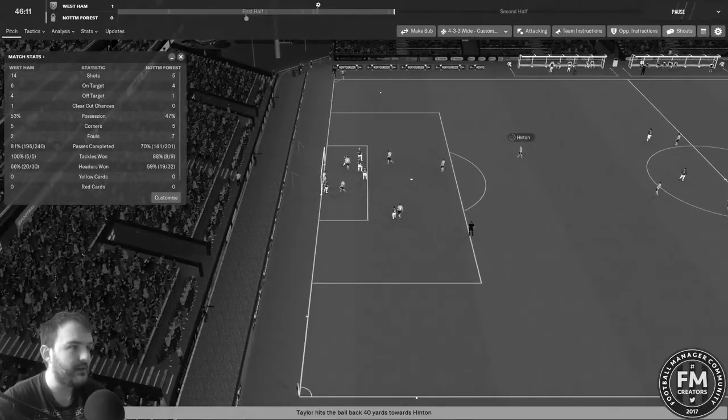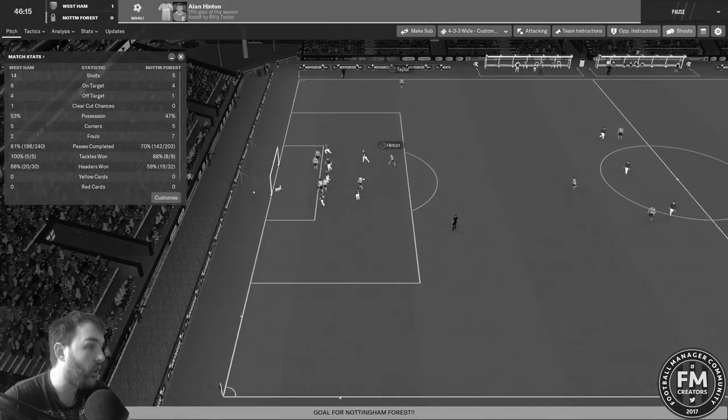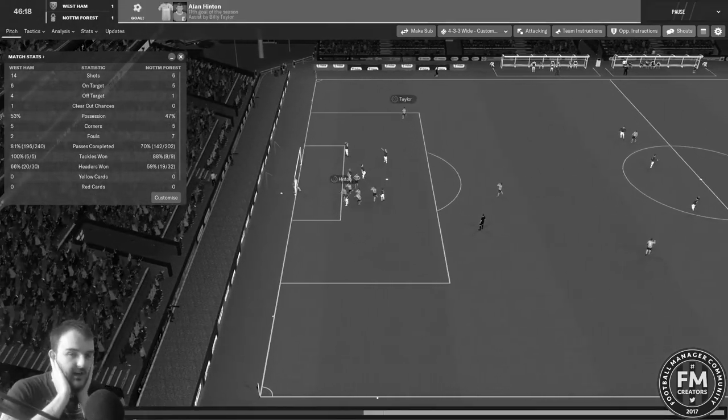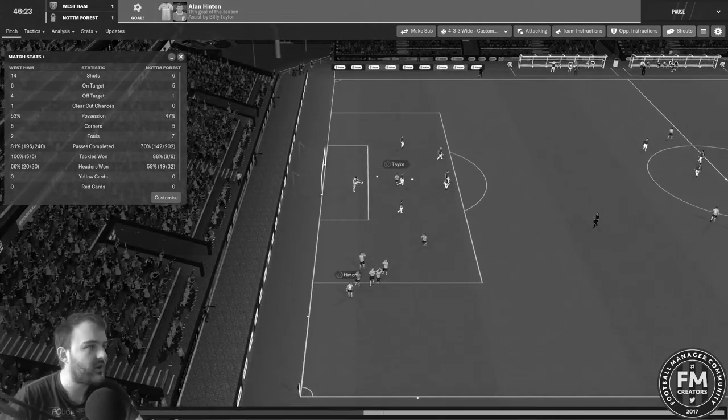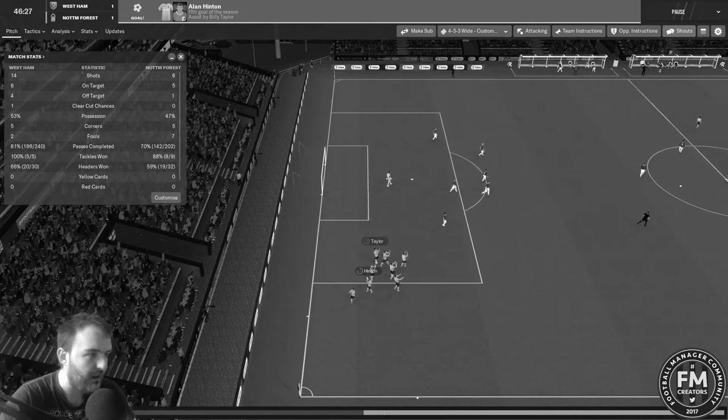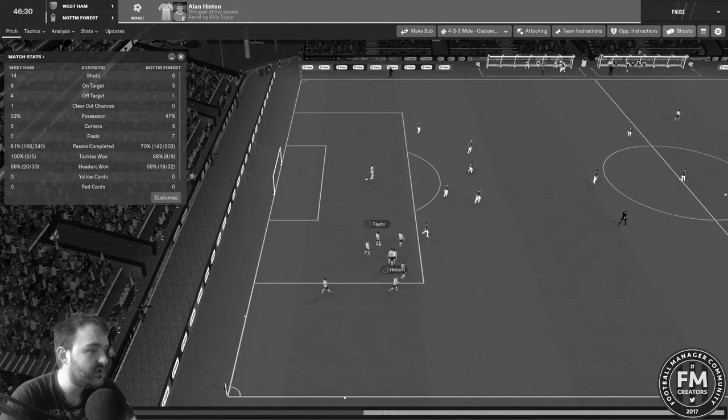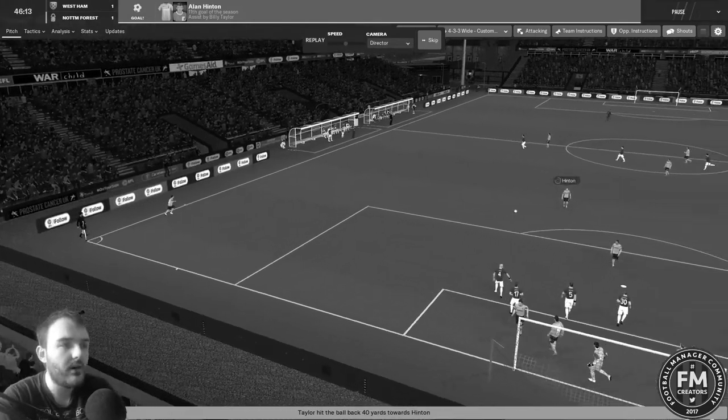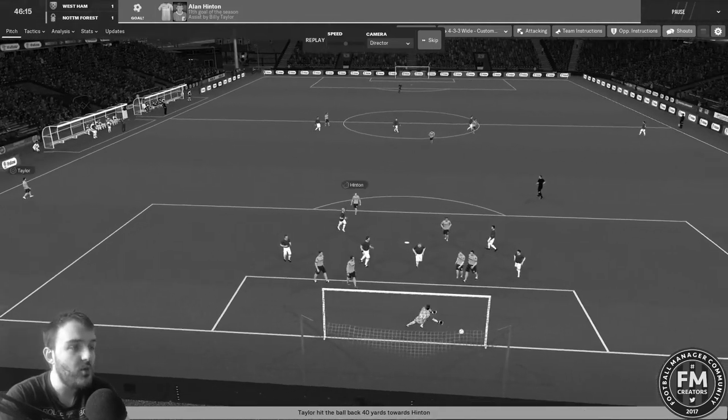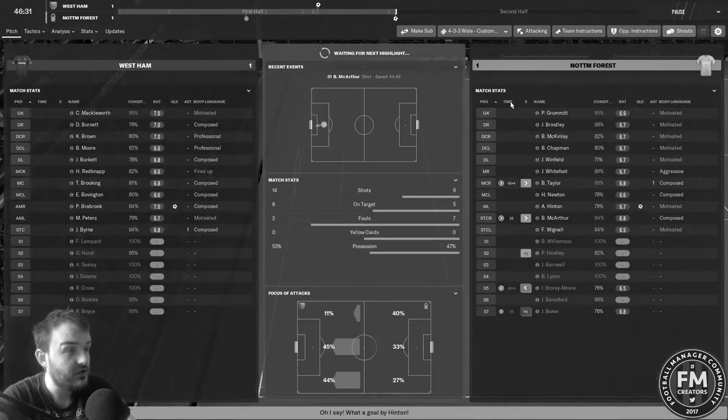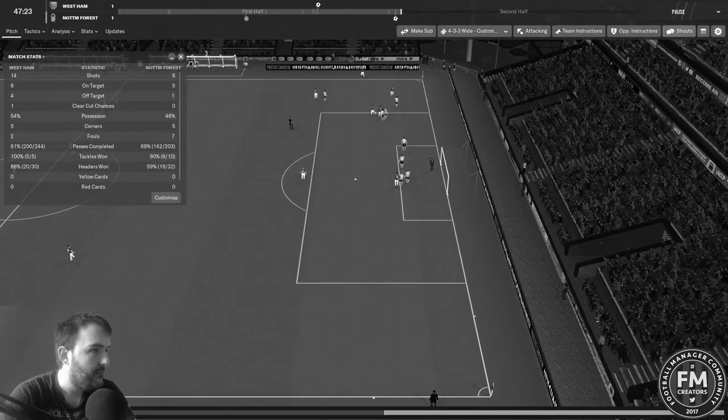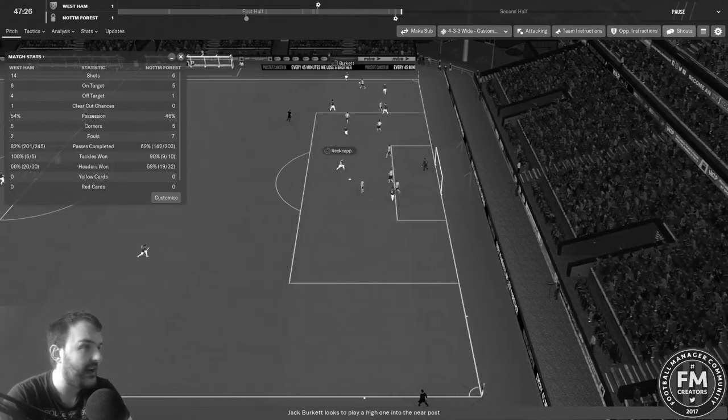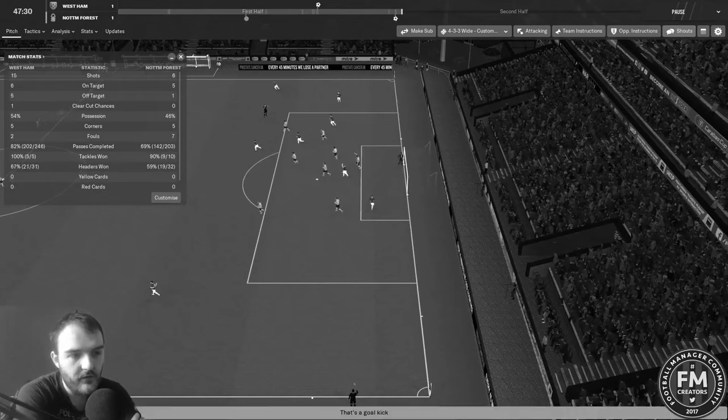46 minutes gone, a minute into the second half. Hinton with the ball off the corner. What did I just say about not giving Forest an away goal? Of course they've got it, and of course it's the man I was talking about before the game. FM can hear me, I'm absolutely sure of that. Taylor with the ball just played it back to Hinton and there was nobody to close him down and he took a long shot on and absolutely drilled it into the bottom corner.